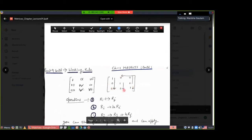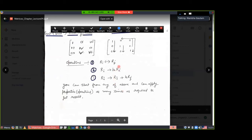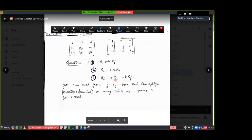We have already studied three row operations. First: rows are interchanged — R1 and R2, R2 and R3, any of the rows can be interchanged. Second: you can multiply any row by a scalar k — k times Ri. As I told in the previous video, 1/7 times R1 gives R1 → (1/7)R1. Third operation: Ri changes to Ri plus k times Rj. For example, R1 plus four times R2.